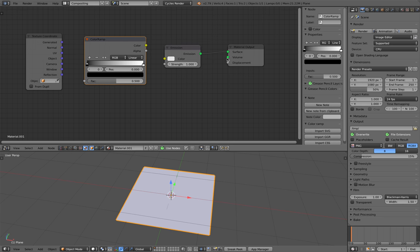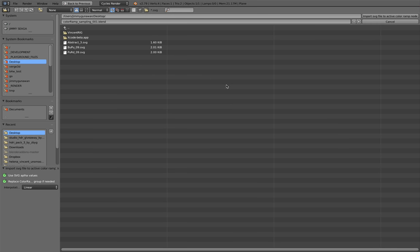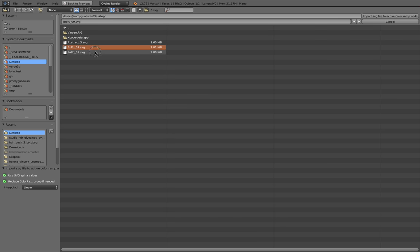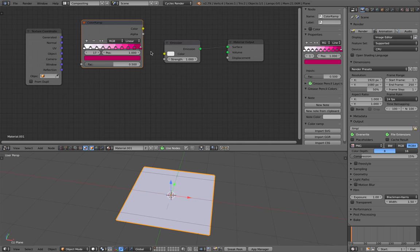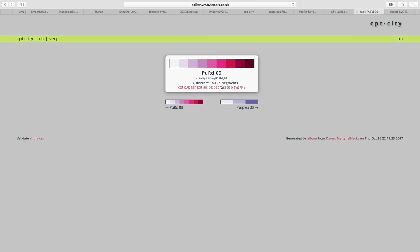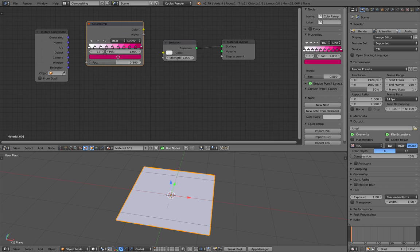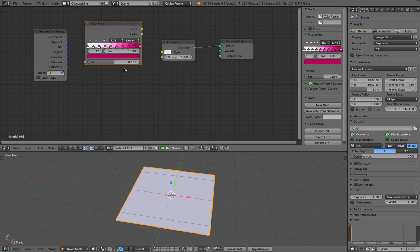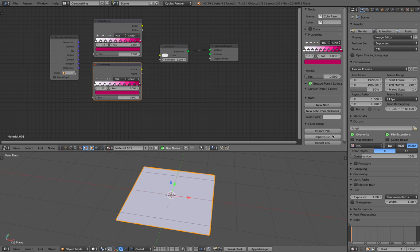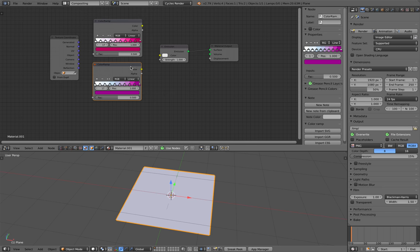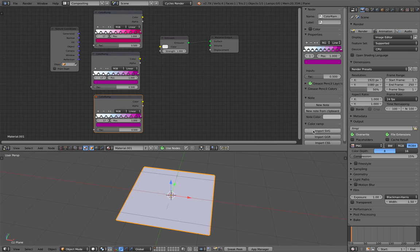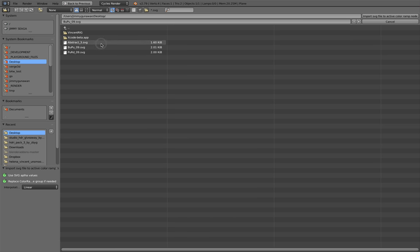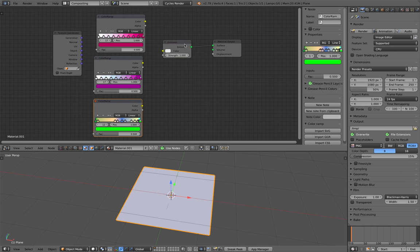Now selecting a ColorRamp, we have these options: Import SVG, import DGR or CSS. I'll select SVG and select one of these. This one is now being imported to Blender. I'm going to duplicate that and import another one. Import another one. That's really cool, right?